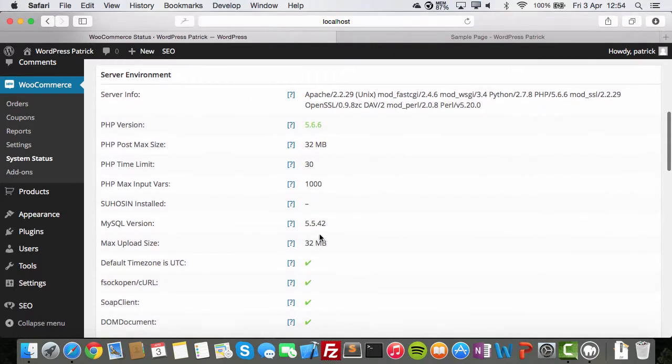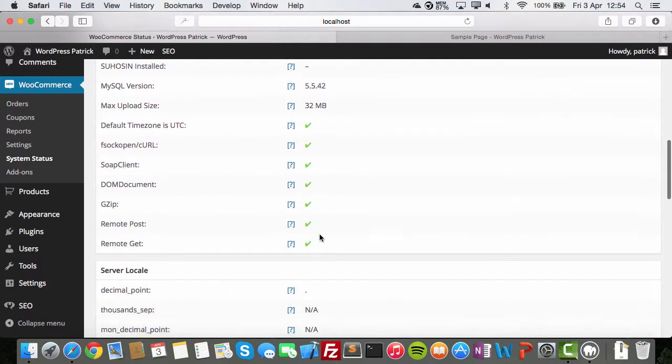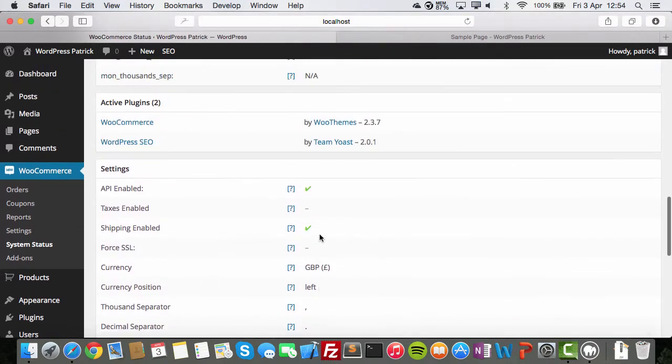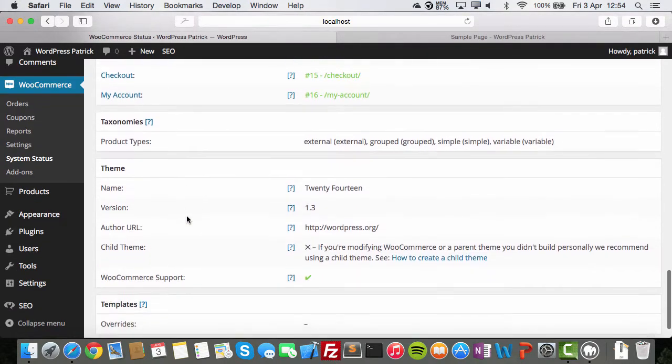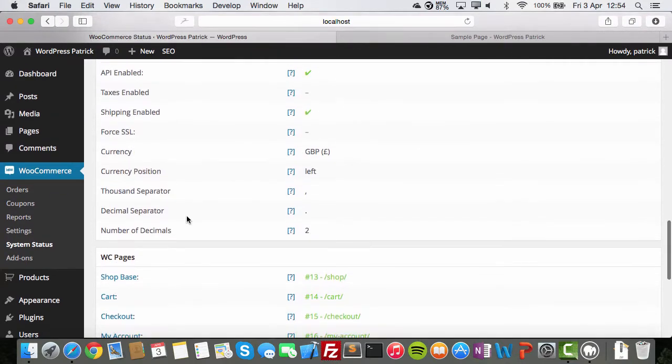So, the language, look, all kind of information about your server. Active plugins. Oh, okay. Looks cool.